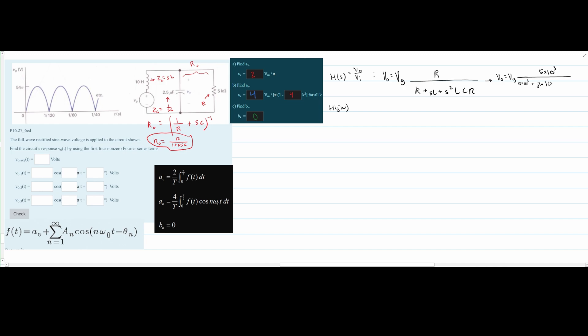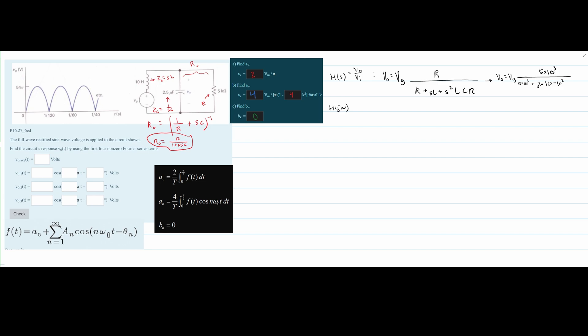Continuing the substitution, the S² term becomes (jω)² = −ω², so we have minus ω² times LCR in the denominator. Multiplying L = 10, C = 2.5×10⁻⁶, and R = 5×10³ gives 0.125. So the denominator is 5000 + jω(10) − ω²(0.125), giving us our complete equation.